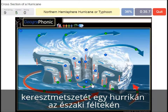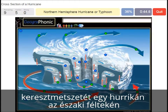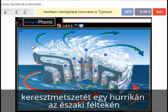A northern hemisphere hurricane or typhoon — in this case it has to do with the direction of the spirals. On the southern hemisphere these spirals would be exactly the opposite way.